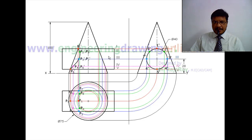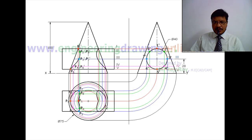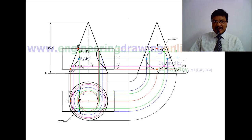Similarly, draw projectors and obtain the line of intersection on the right-hand side also. In the top view, join all these points with a smooth curve on both the left and right-hand sides. However, some portion of the curve is not visible — P1, P2, P3, P7, and P8 are visible while remaining points are invisible on both sides. Represent the invisible lines with dashed lines. The final projection will look like this.